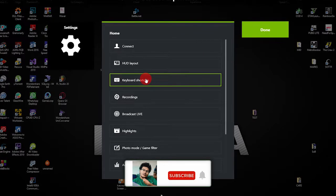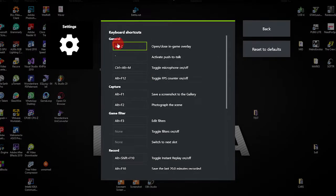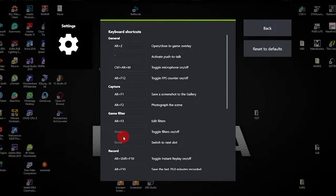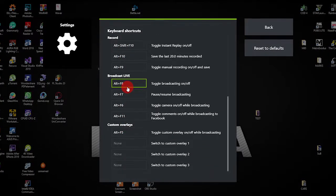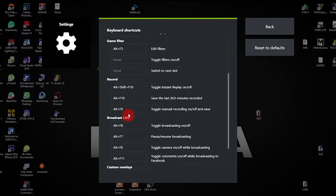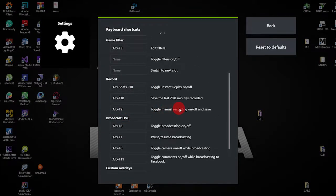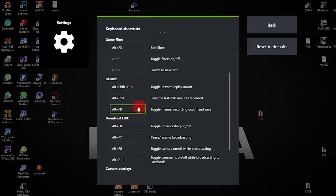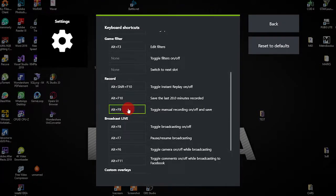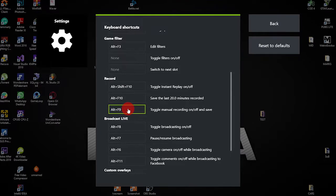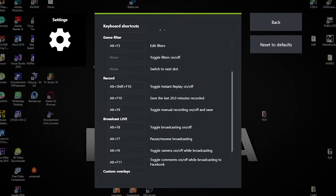Here are the shortcut keys. In the keyboard, there are general captures, game filters, recording, broadcast, etc. You can record the screen. If you have any recording, you can click on Alt+F9. If you have any questions, you can click on the screen. You can assign it to the screen — you will set the default screen.